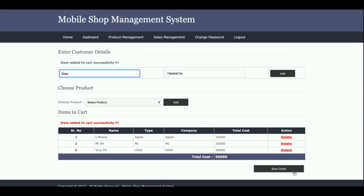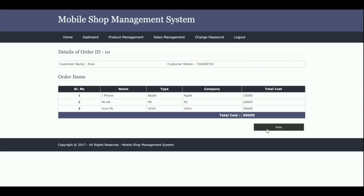Once you click 'Save Order,' the full order details will be saved into the database and you'll be able to see them in the Sales Details page. Once saved, you can print the receipt. Clicking print opens the page in a printable format, and you can print it through your connected printer.